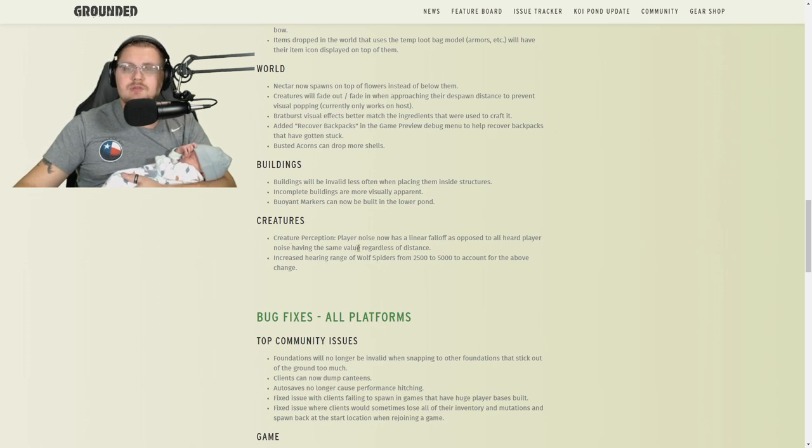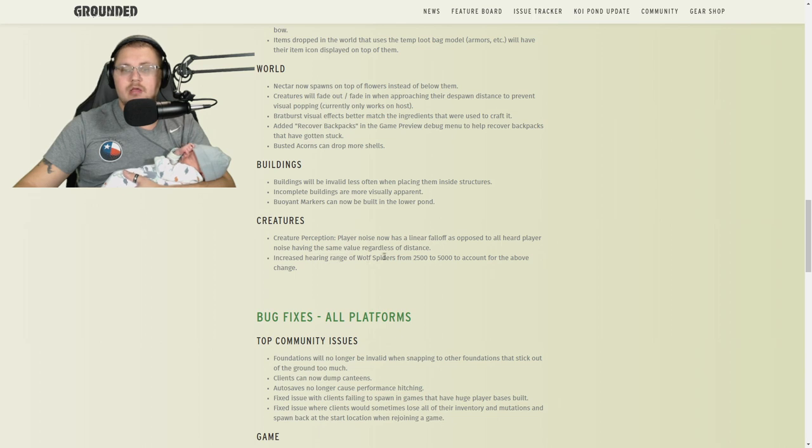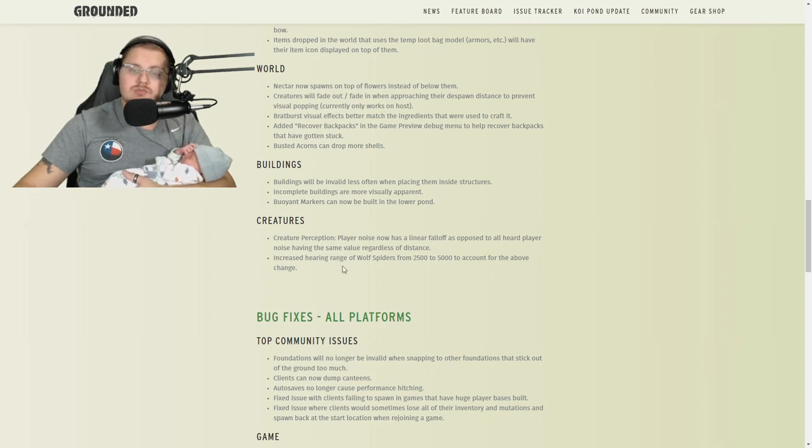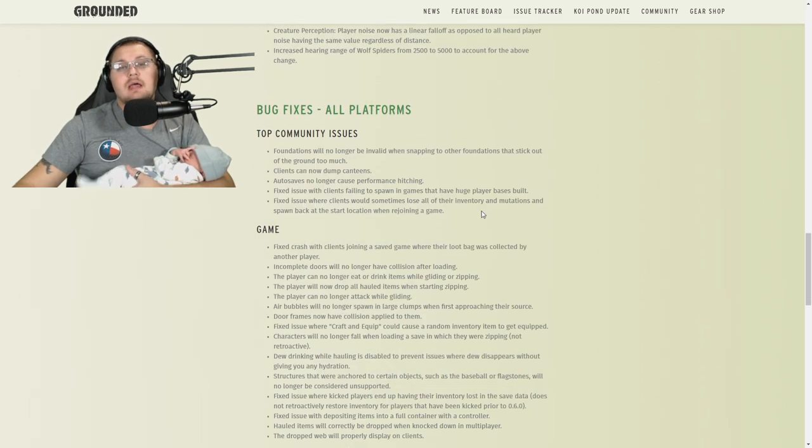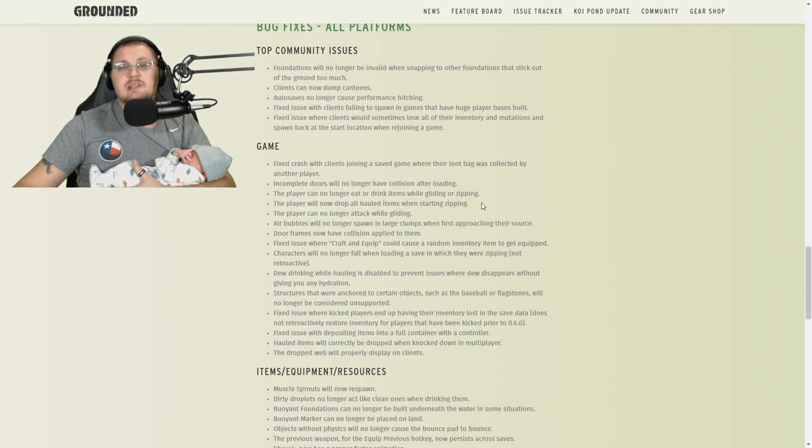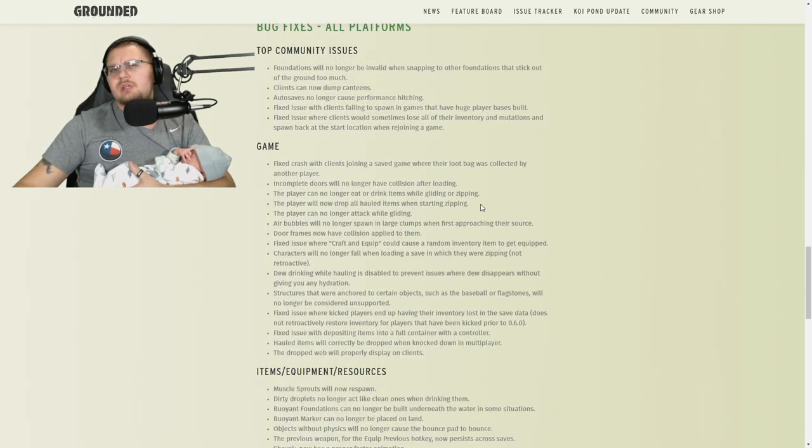Creature perception: player noise has a linear fall-off as opposed to all heard player noise having the same value regardless of distance. Increased hearing range for wolf spiders from 2,500 to 5,000 to account for the above change.